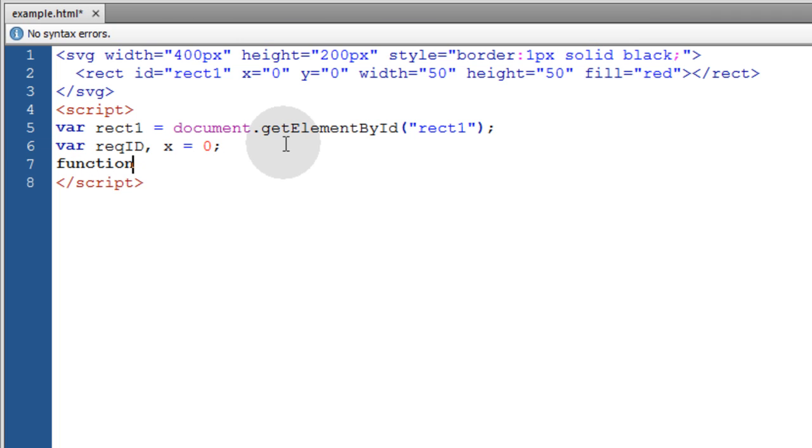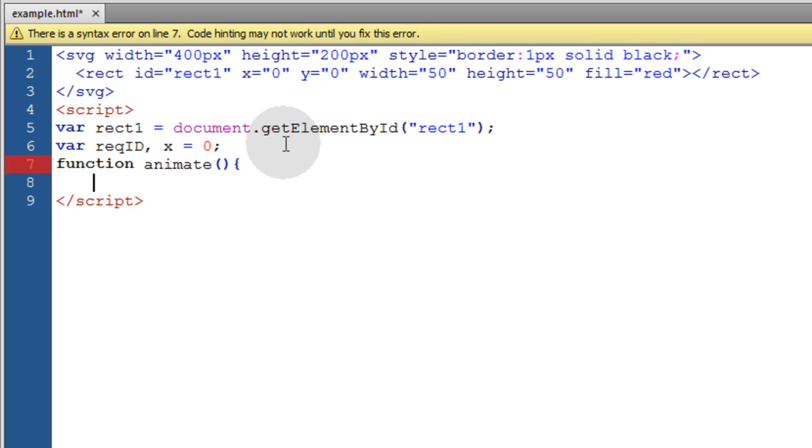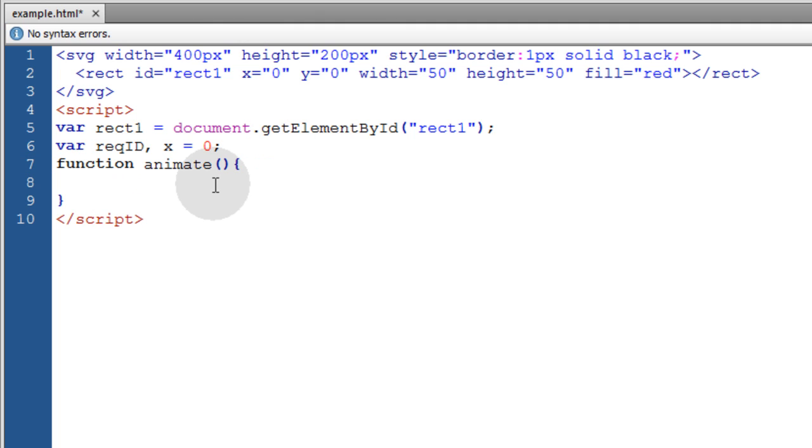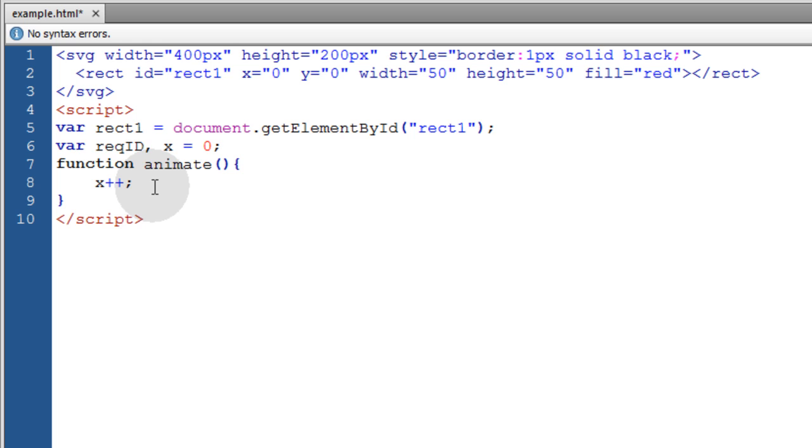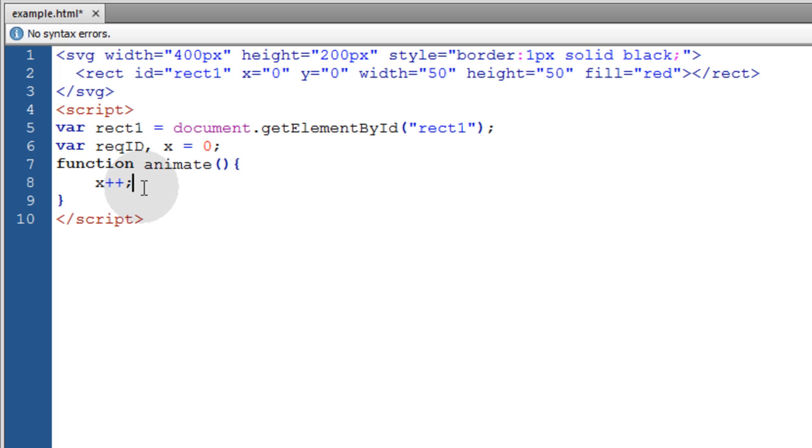Now we'll type in function animate. And the first thing we'll do inside of the function is x++ to increment the value of x by 1 each time the animate function runs, which this animate function is going to be running around 60 frames per second.